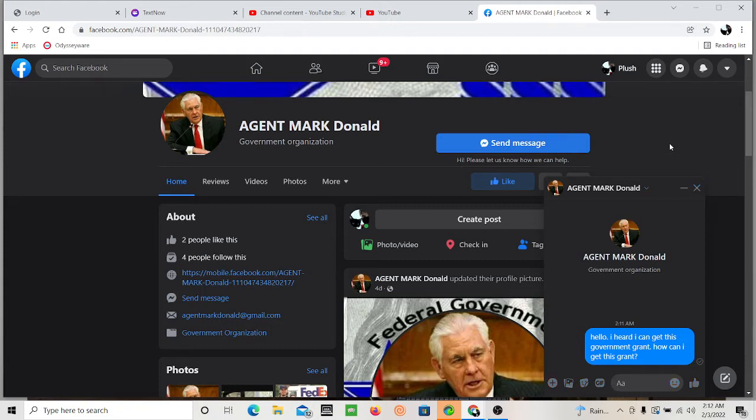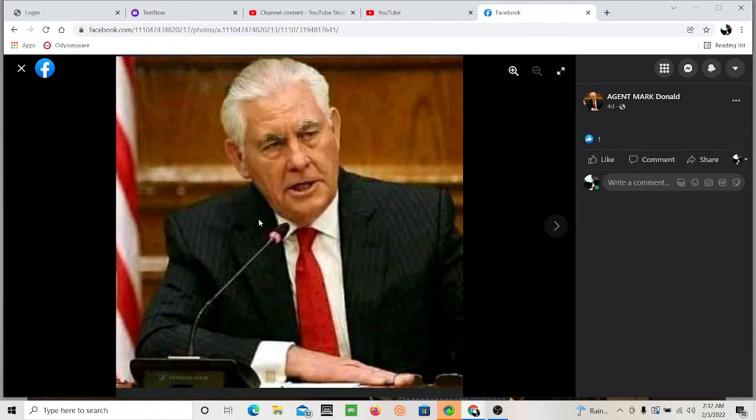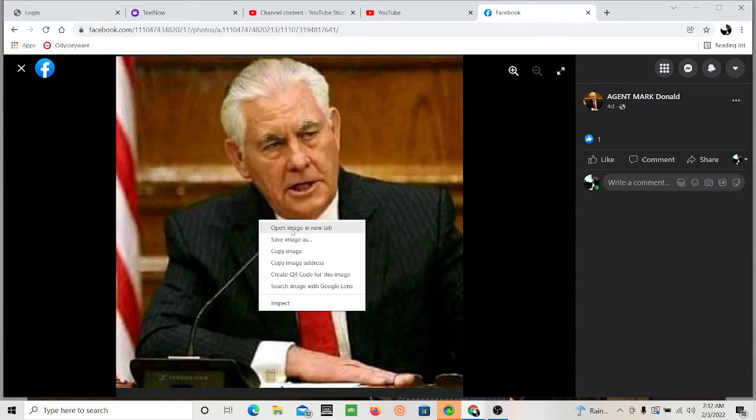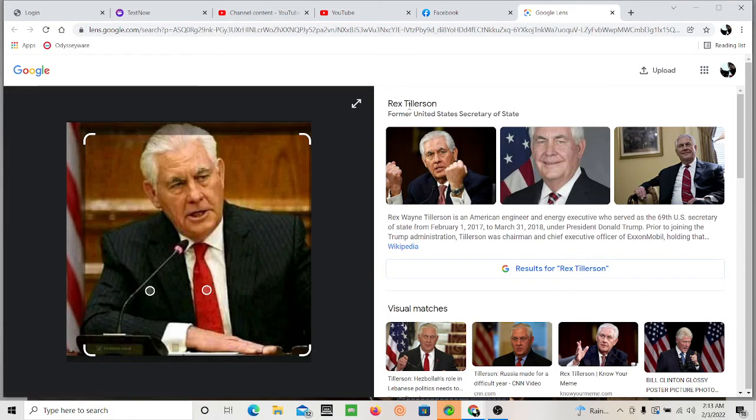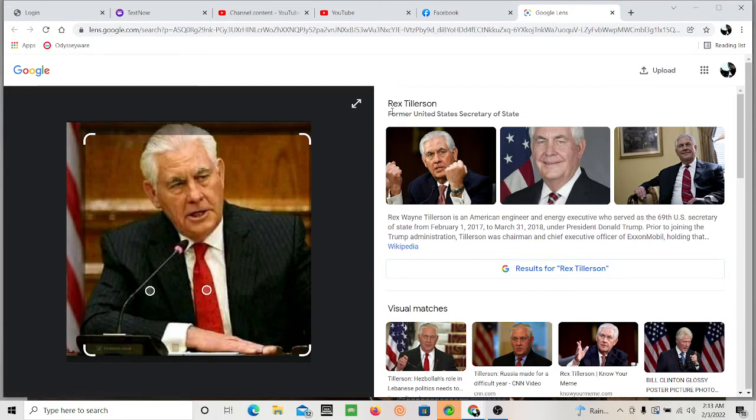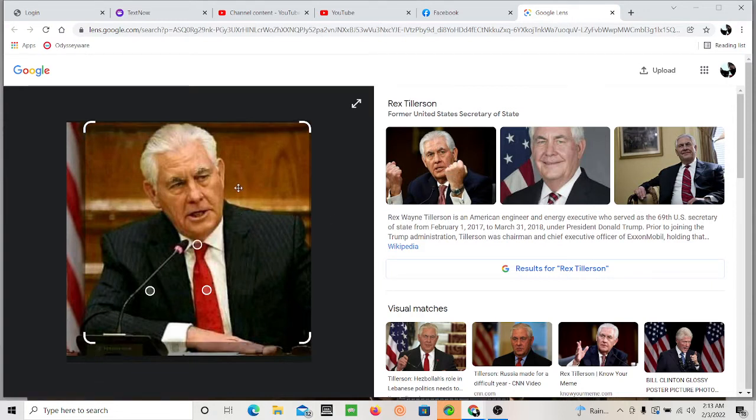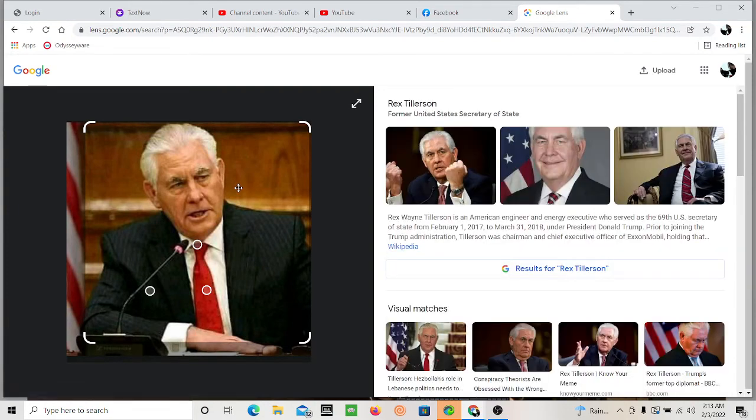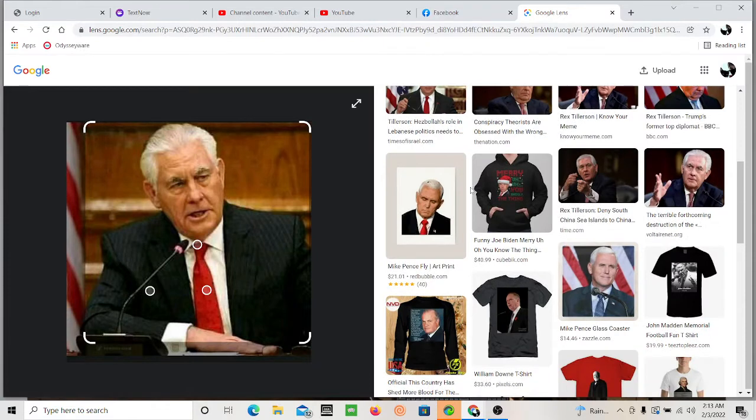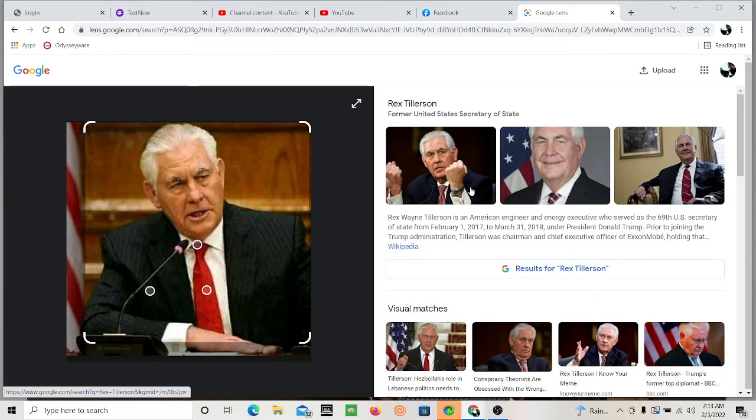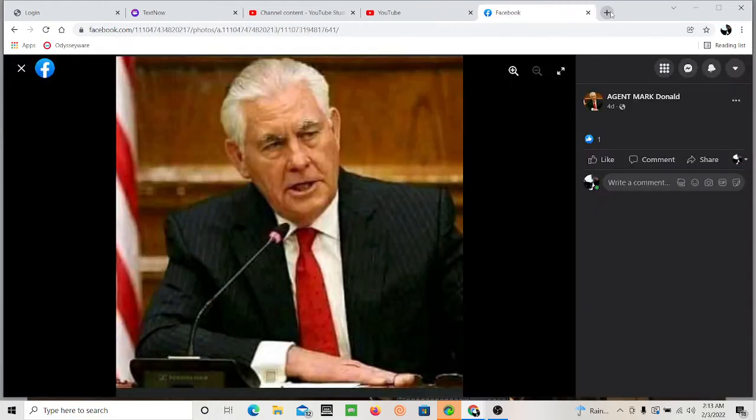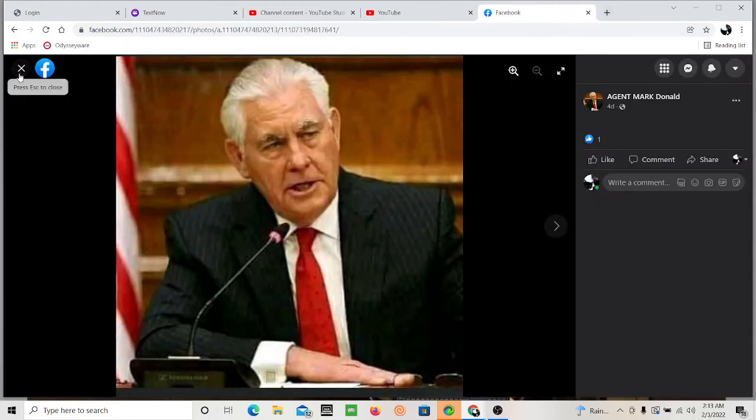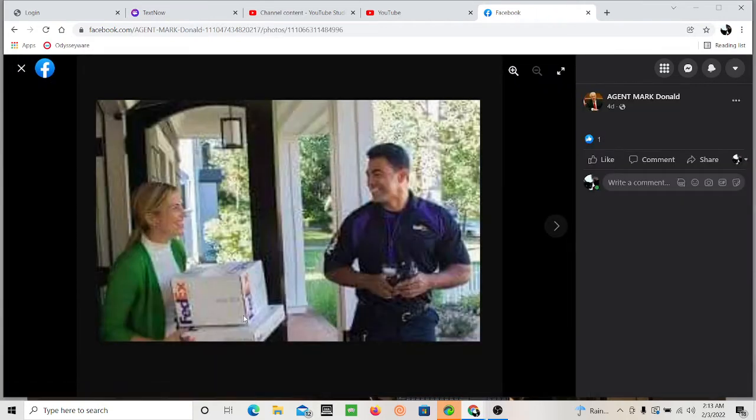So, what you can do is you can take this image and you can literally search image with lens. And what you get is this guy, Rex Tillerson, Former United States Secretary of State. If you want to do some more research on this guy, you can go for it. His name's obviously right there. And they typically would do this stuff. I've seen some guys rip off the CEO of Walmart.